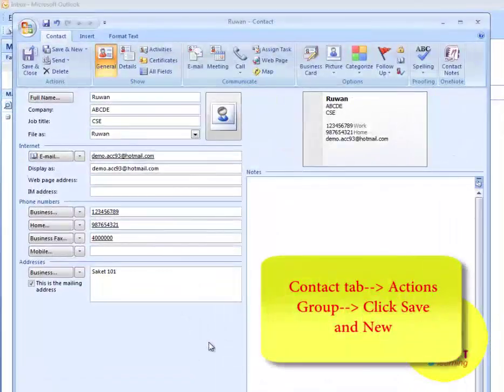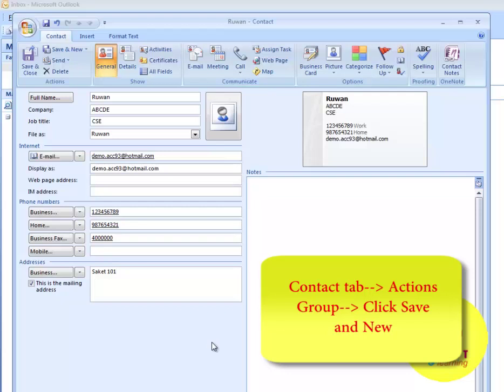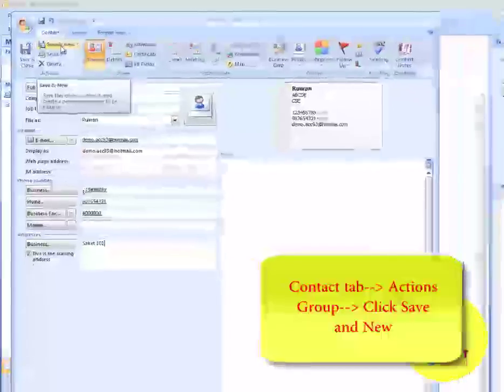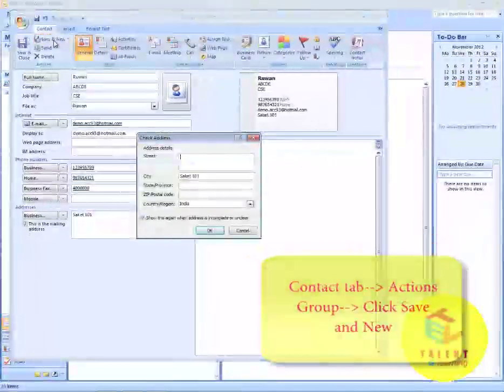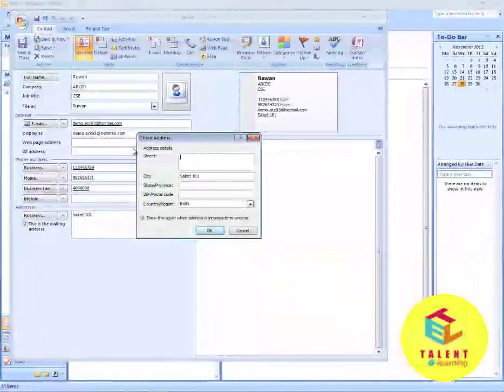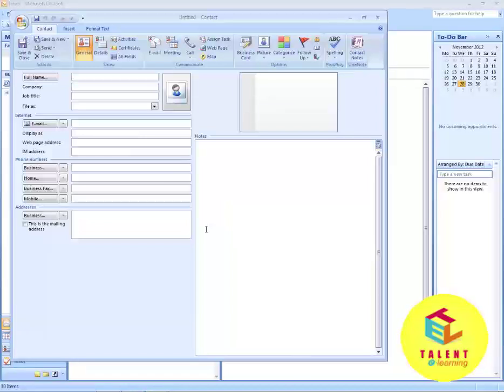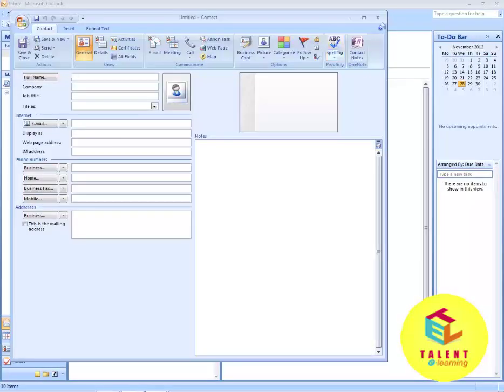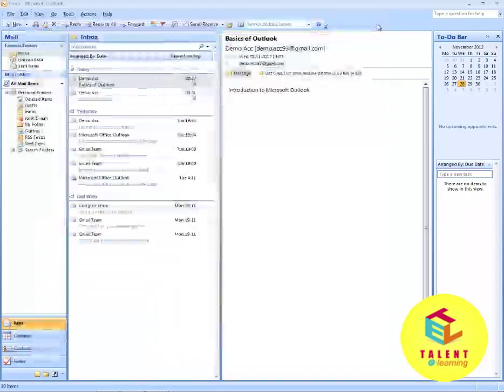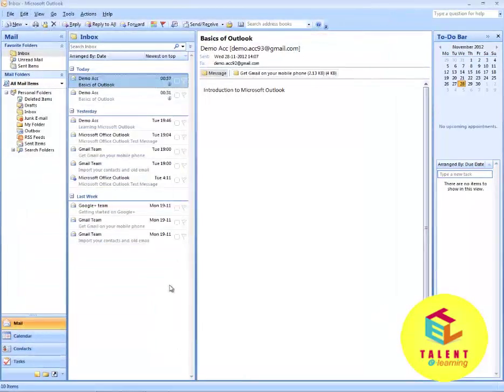After filling the details, select Contact tab. Under the Actions group, click on Save & New. You have added a new contact.